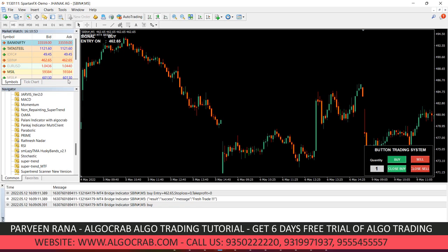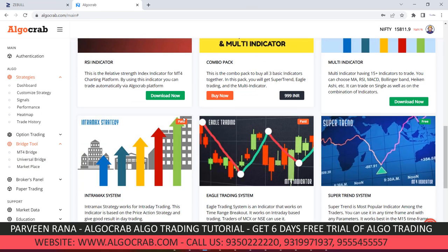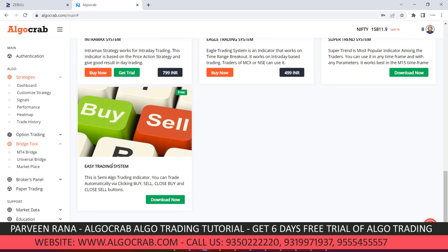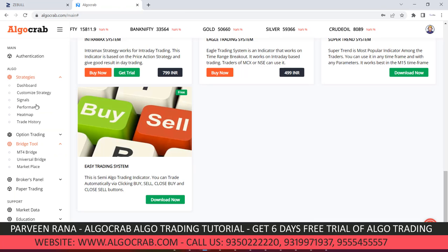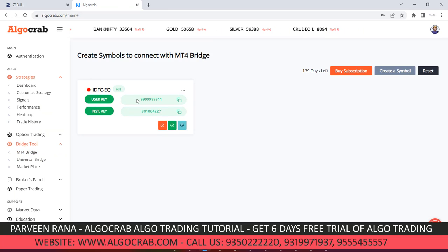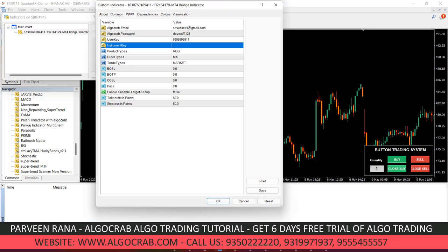You need a charting software called MT4. In MT4, you can install one indicator from our marketplace. The indicator is called 'Easy Trading' — click download and use it in MT4. Once you create a symbol, it gives you two details: an API user key and an instrument key. Copy both the instrument key and user key, then paste them into the indicator settings and click OK to initiate the indicator inside the terminal.